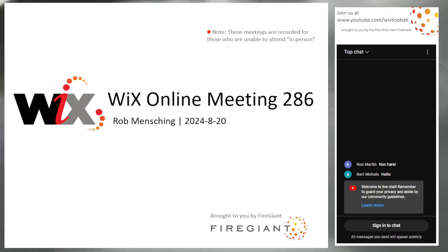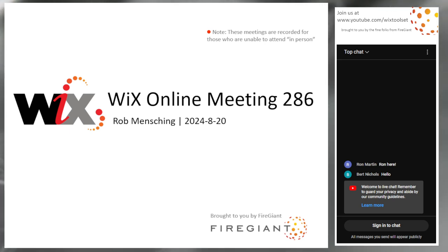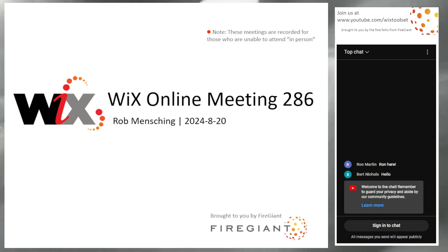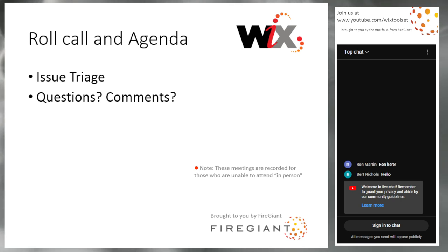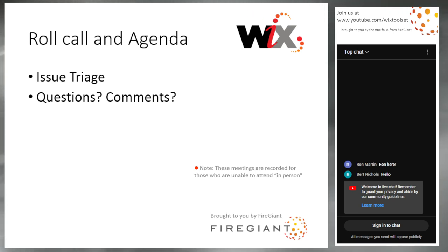Good morning, good afternoon, good evening. This is the Wix Online Meeting 286, August 20th, 2024. I was here last month for the last meeting, kind of, mostly, sort of — not feeling terribly well. So we didn't do triage, but we did release Wix 501. Things are going well. Firejack customers are happy, so we're happy.